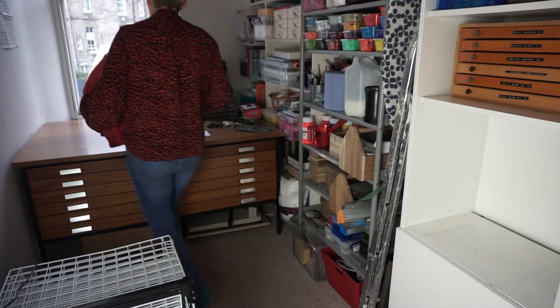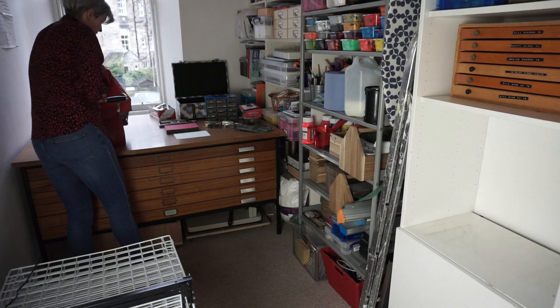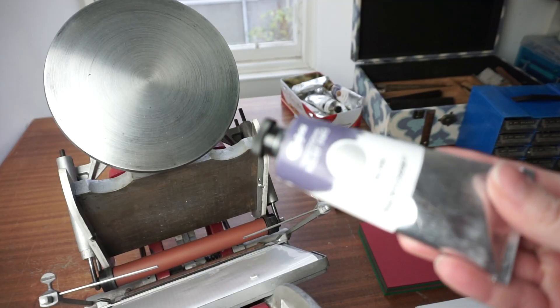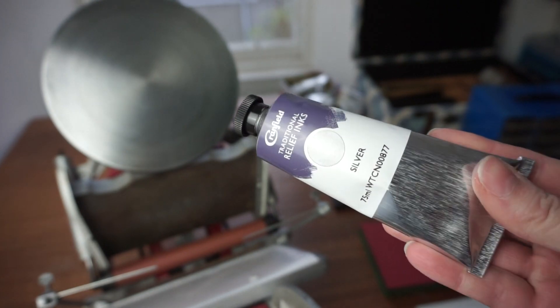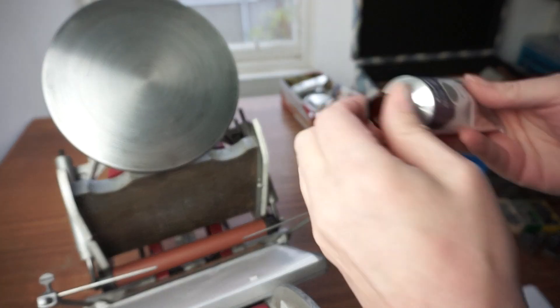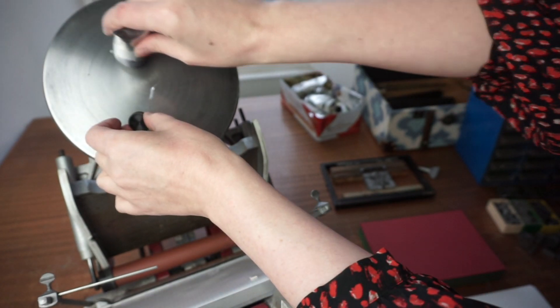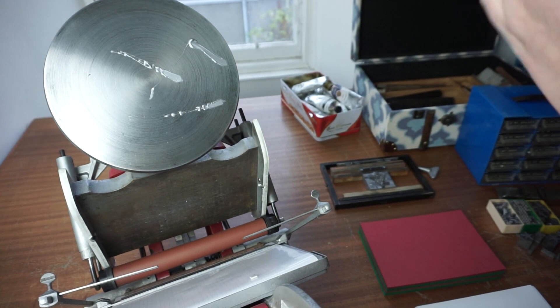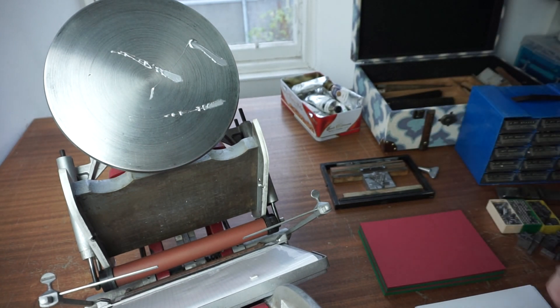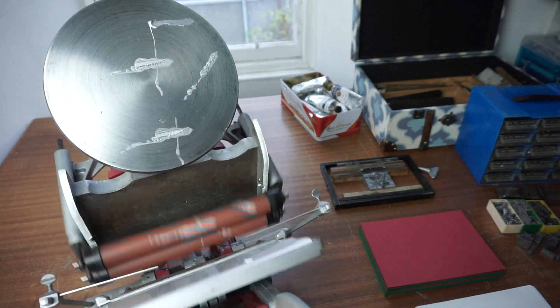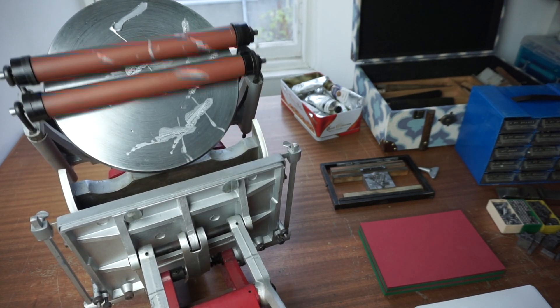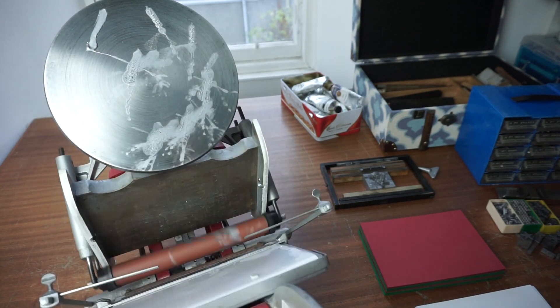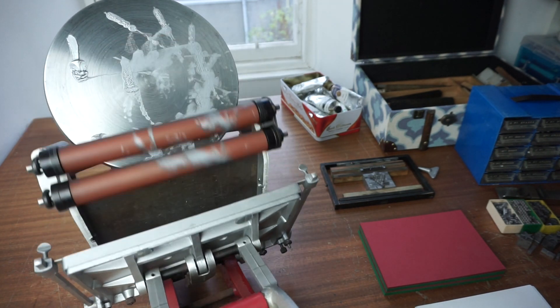Now it's time to get the press out. It's a tabletop press, an Adana 8x5. The 8x5 is the area that you can print, 8 inches by 5 inches. I'm going to be inking it up with this silver ink, it's an oil based ink. I just put the ink on the ink disc there and then as I move the handle up and down it spreads it around on the ink disc and all over the rollers, and just keep going until it's nice and smooth and even.